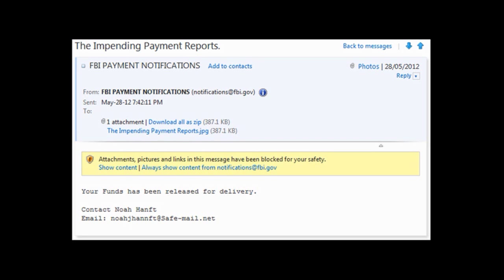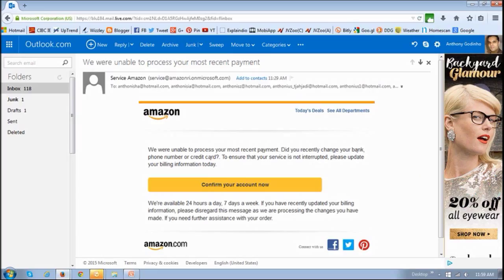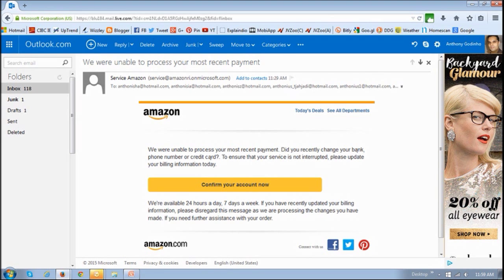But some scams or emails are well disguised. For example, this one here claiming to be from Amazon, and nowadays so many people shop online and from Amazon, and it's easy to get tricked into this kind of emails.